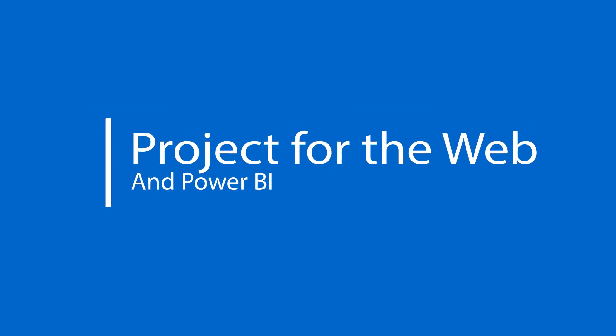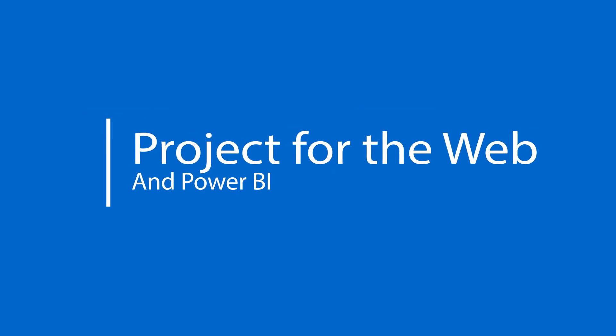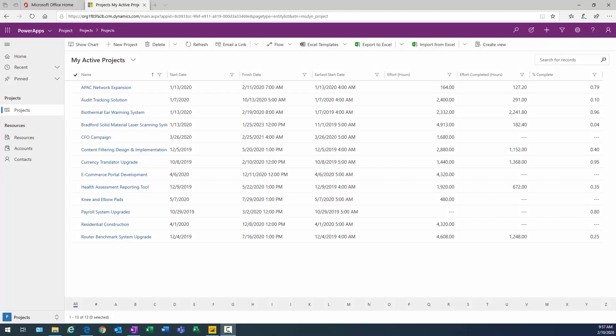Hi there folks, and today we're going to focus on Project for the Web and actually doing some reporting with the tool set. For those who are not aware what Project for the Web is, it's a relatively new browser-only app designed to work seamlessly with Microsoft Teams and Dynamics tools.